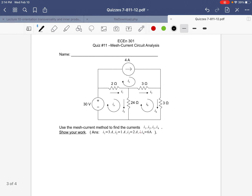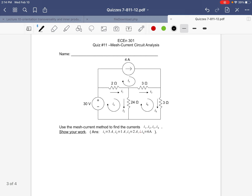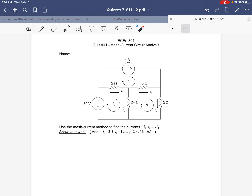Quiz 11 is to use the mesh current method. We remember the idea: we're going to label currents in these meshes — ia, ib, ic — and then sum the voltages around each of the meshes, realizing that the current that actually flows through this resistor is going to be ia minus ic.